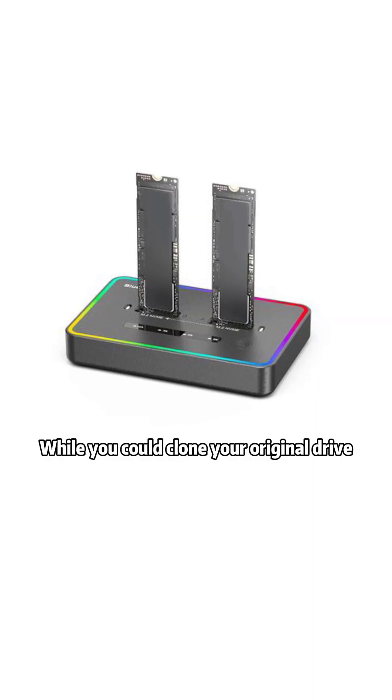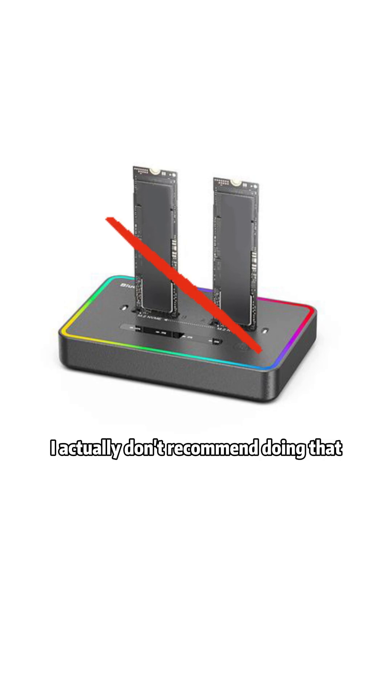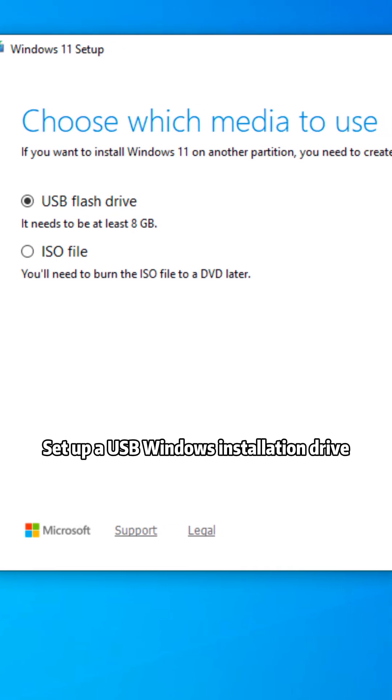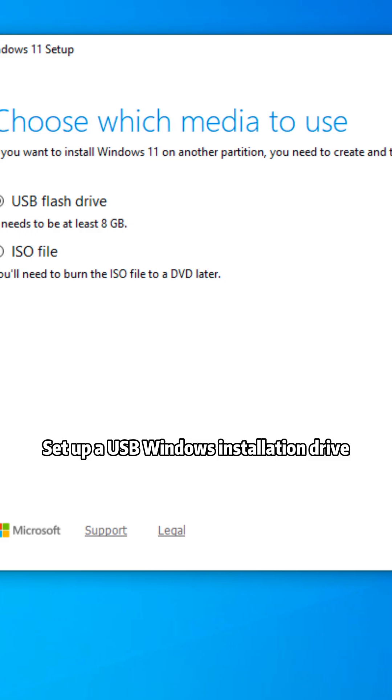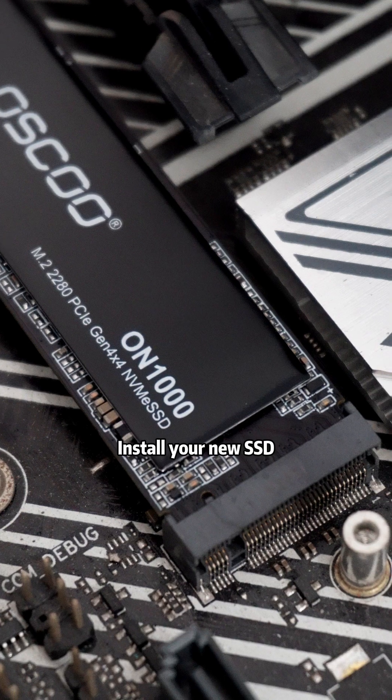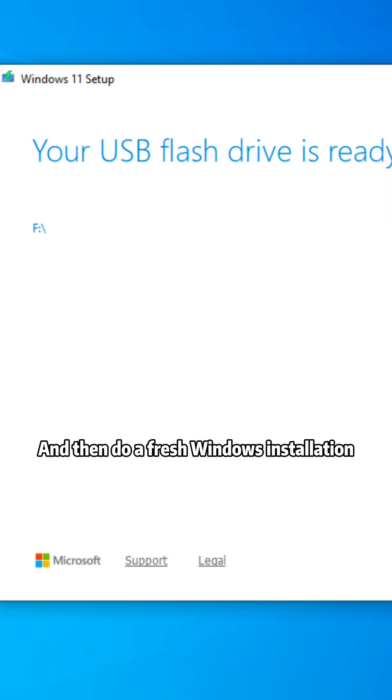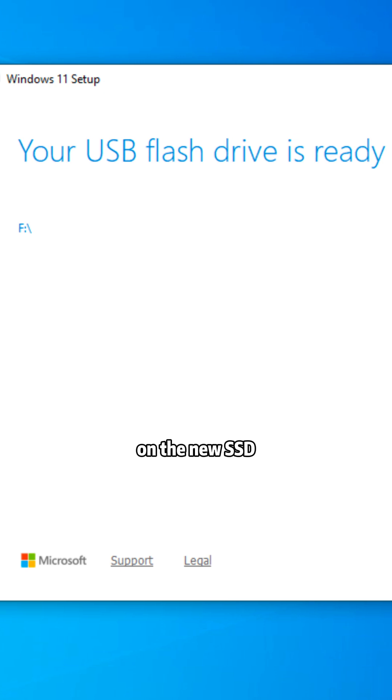Well, you could clone your original drive to transfer Windows. I actually don't recommend doing that. A more reliable approach is to set up a USB Windows installation drive, install your new SSD, and then do a fresh Windows installation on the new SSD.